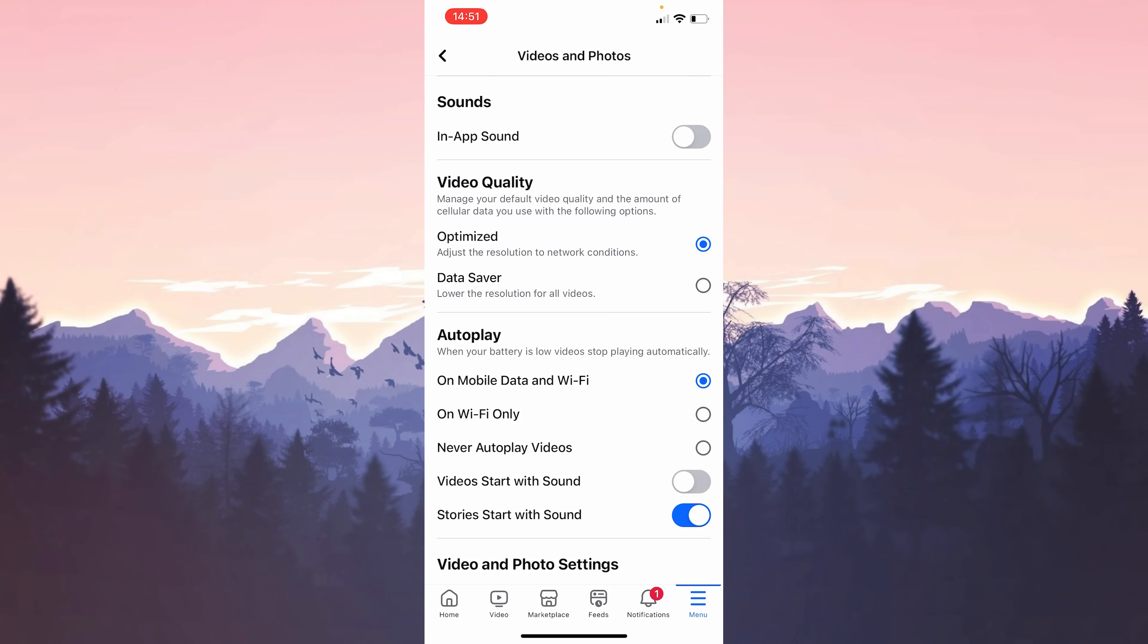You can also do this step for Android. Since Facebook settings are the same, you can turn off this feature in the same way. This was the first solution.